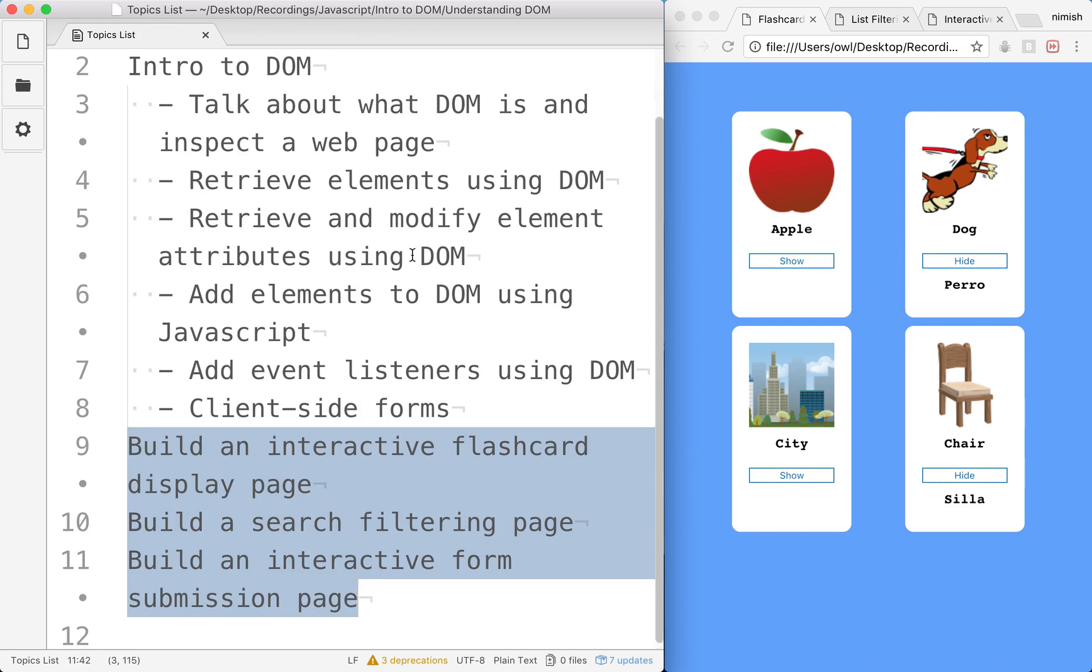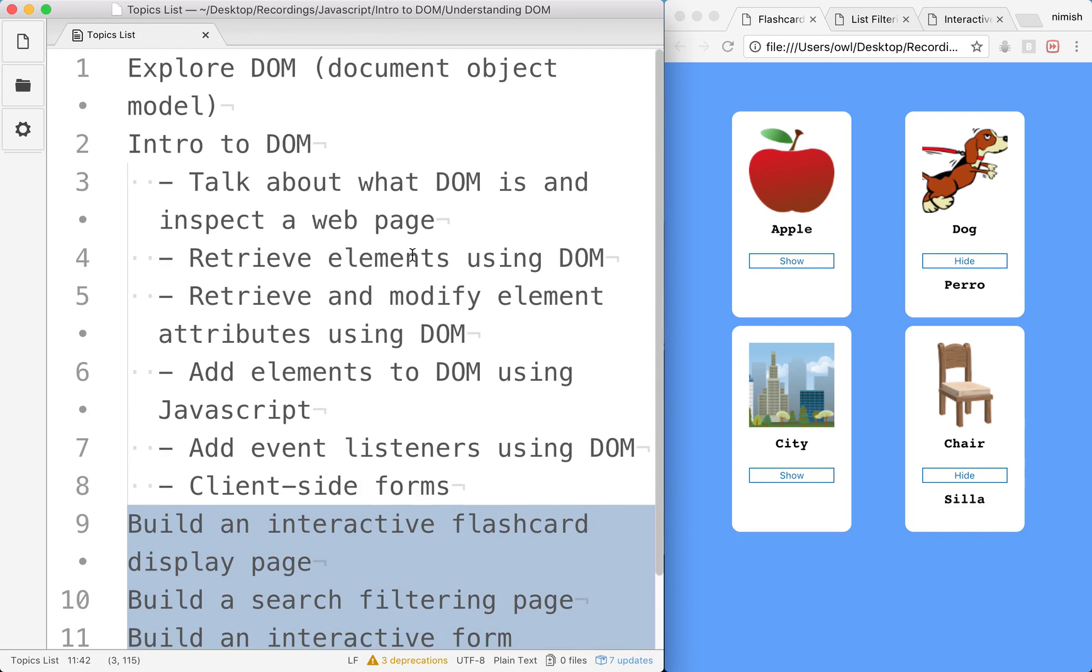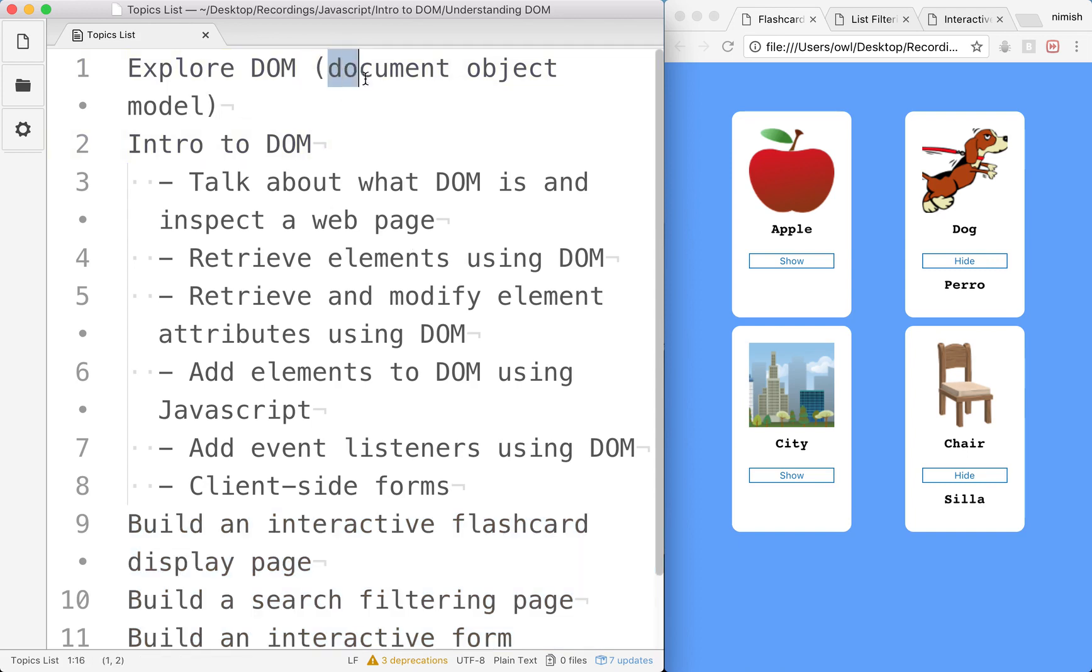Before we begin this course, I should say that I'm expecting that you know at least some basic JavaScript as well as HTML and CSS, but aren't necessarily experts in how to use the document object model already. We're going to be starting from a complete beginners perspective, working up to explore each different aspect of the DOM and finally building these projects.